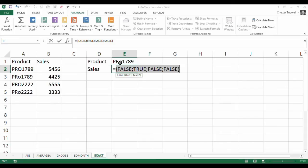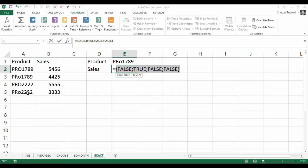So PR little o 1789 is FALSE for the first cell in the range, but then it's TRUE for the second, FALSE for the third and fourth.